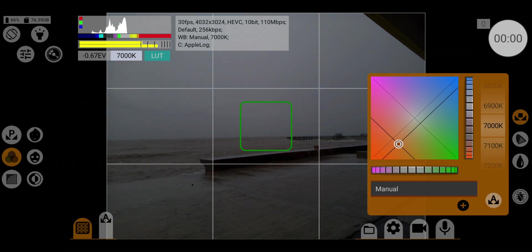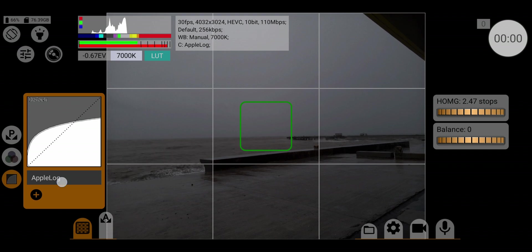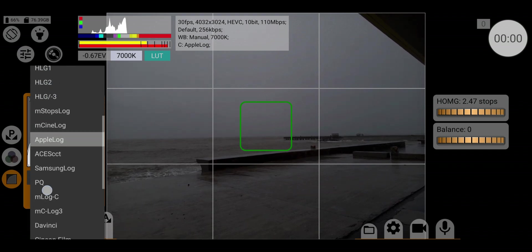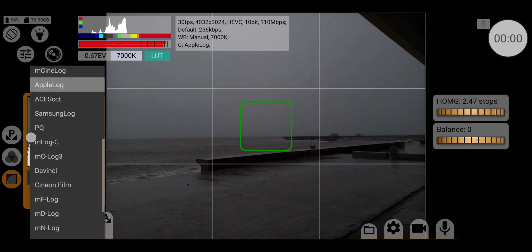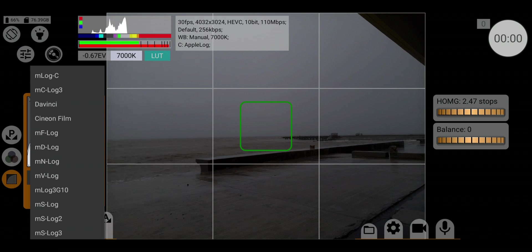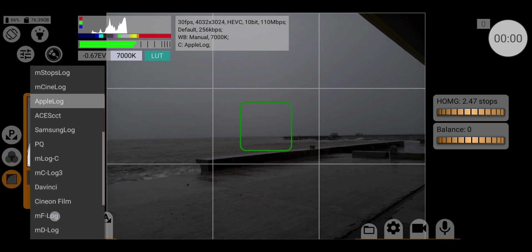Step two: choosing the picture profile and color gamut. Go to the gamma icon. There's a lot of log profiles over here, just find the Apple log.